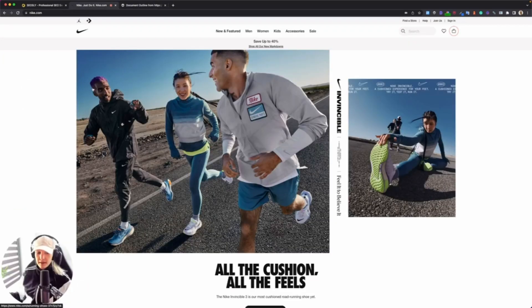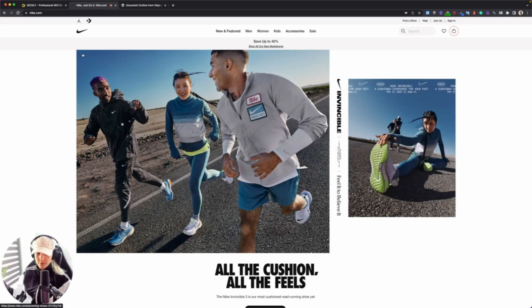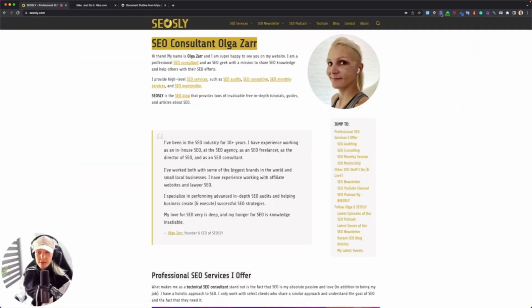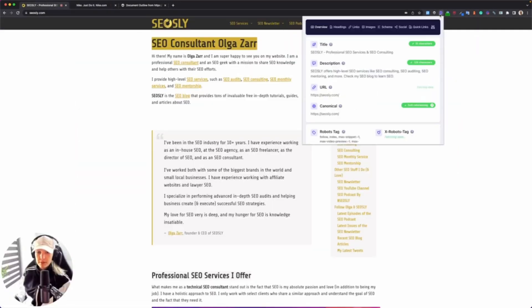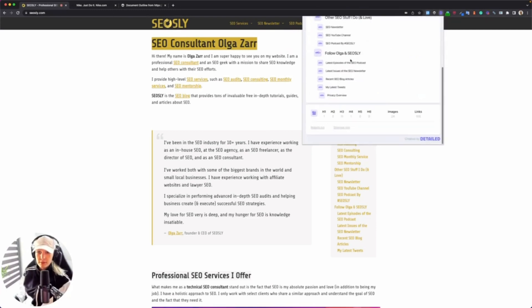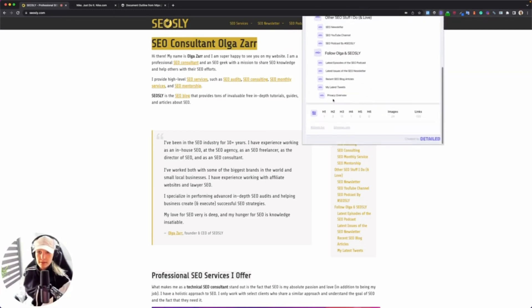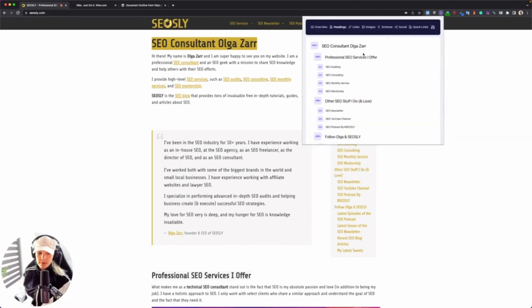There are a lot of different Chrome extensions that can allow you to see headings. These two are my favorite ones. So Detailed SEO—you simply click on Detailed SEO, Headings, and you can see the preview of all the headings, the number of H1, H2, H3. This is also a very useful Chrome extension.